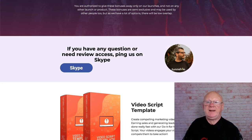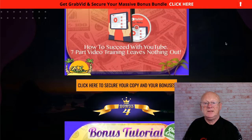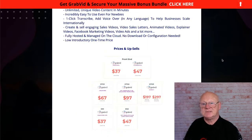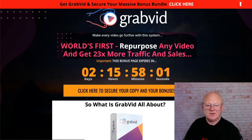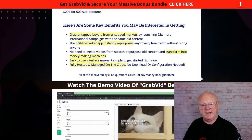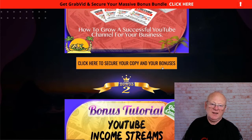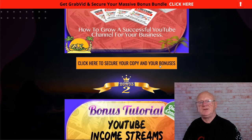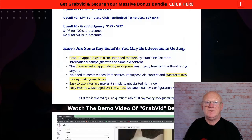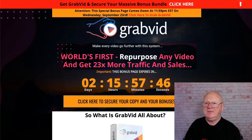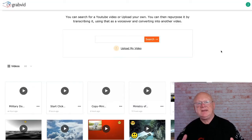Going back to my bonus page, you can see there's a load of bonuses. You get any and all of those by simply clicking on any of the orange buttons on my bonus page, then make that purchase - just the front end - and you'll get all of those bonuses waiting for you in the download area.